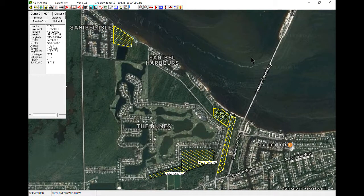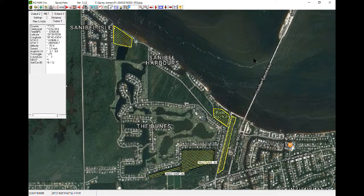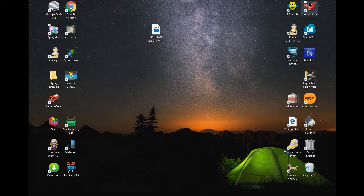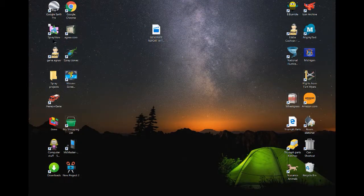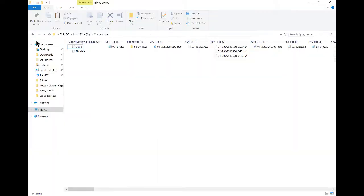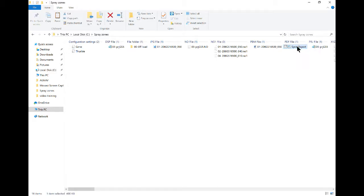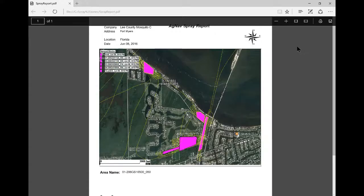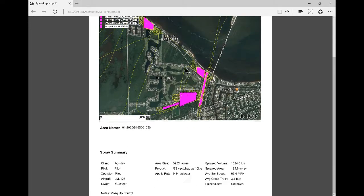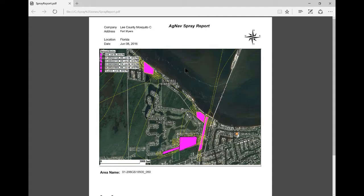Now we can pull up that report and see what it looks like. Right here, spray report. And you have your spray report with a Google map background. That's it, thank you.